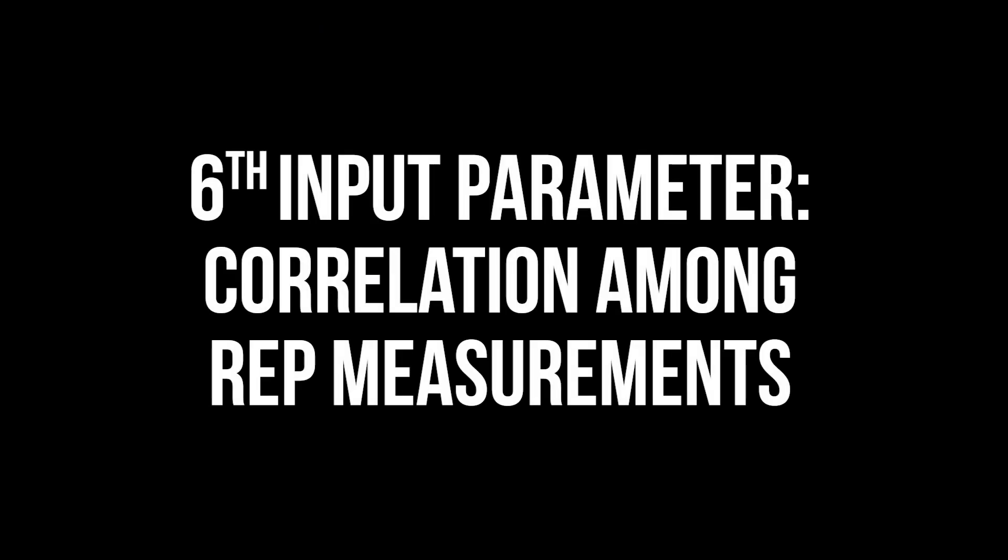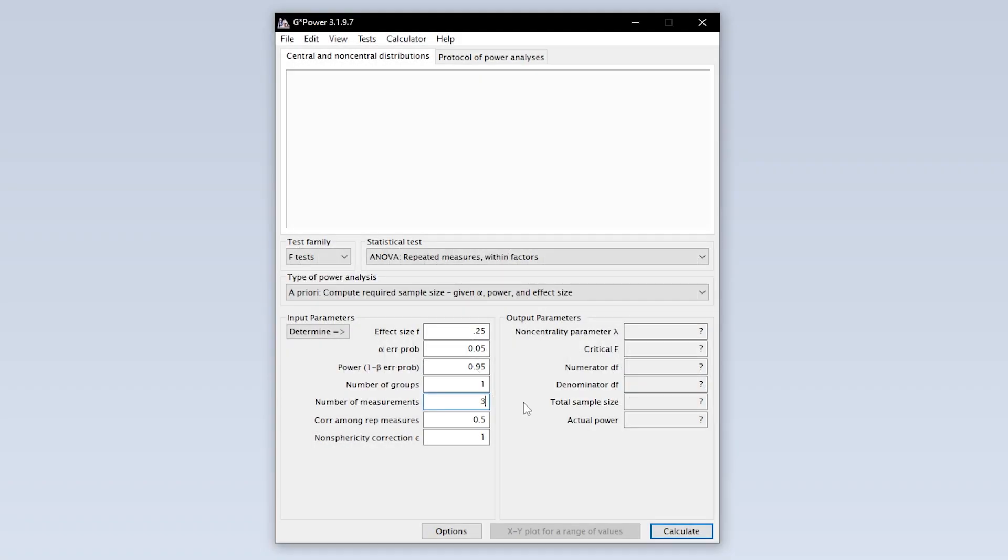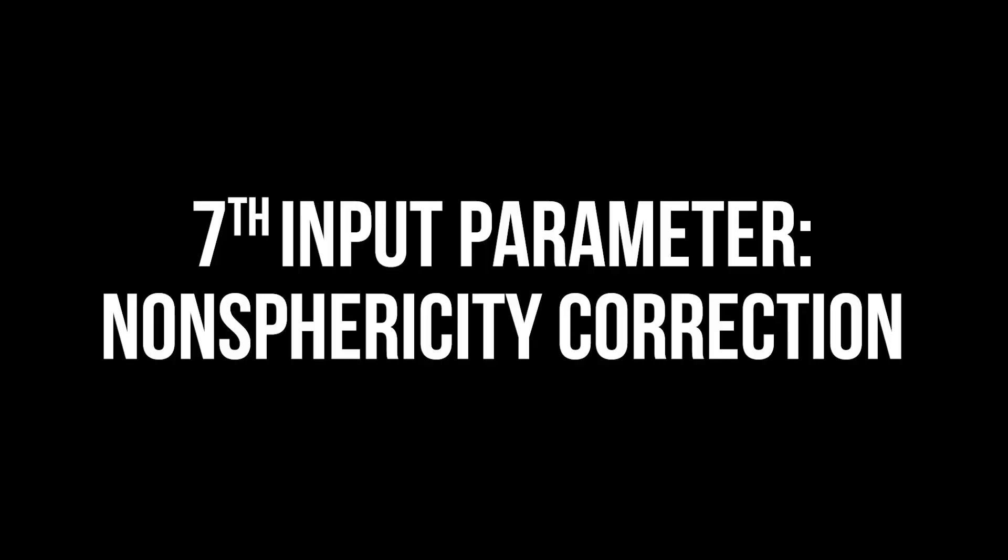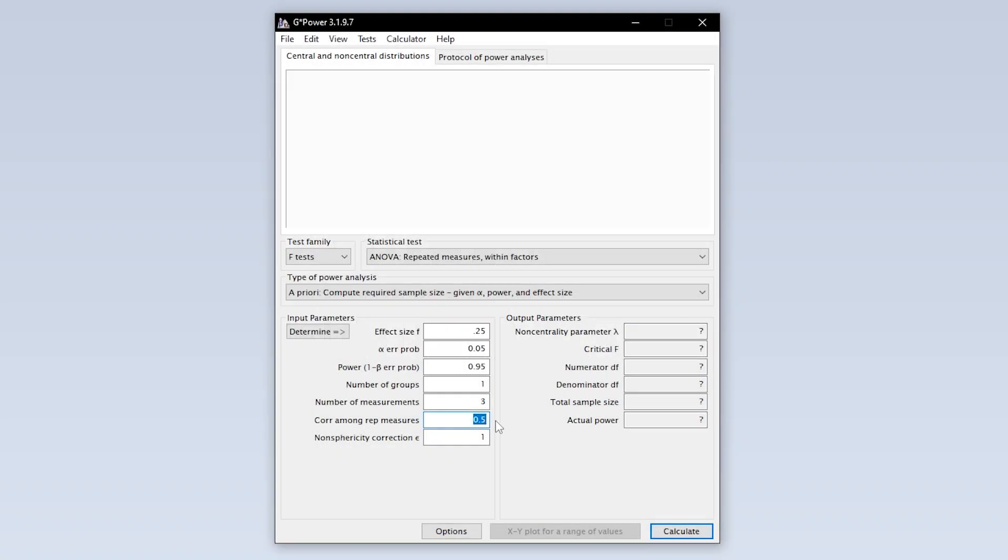The correlation among repeated measurements can be left at 0.5 and only changed if you have specific numbers from previous or preliminary studies. The non-sphericity correction should only be changed if the variances of the differences between the measurements are unequal when it comes to the repeated measures ANOVA. Since that is not a requirement for the Friedman test, leave it at the default value.